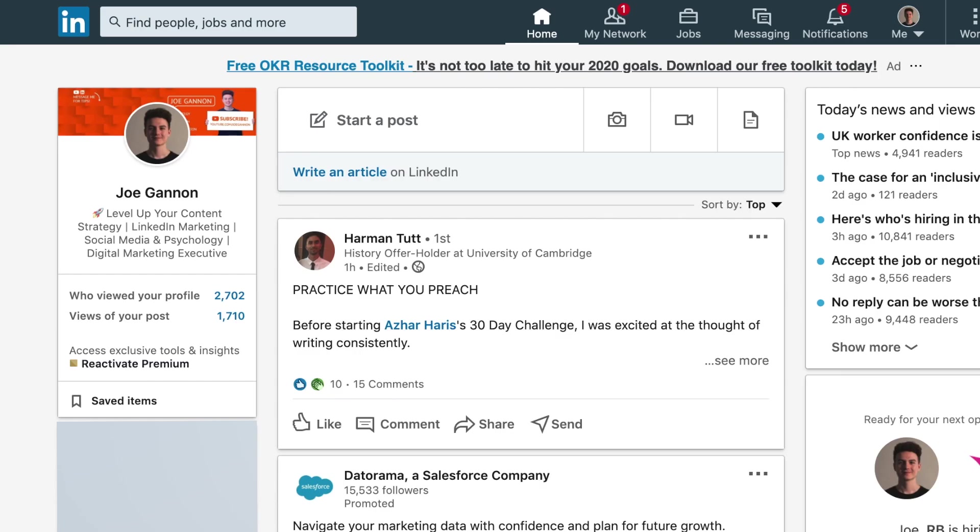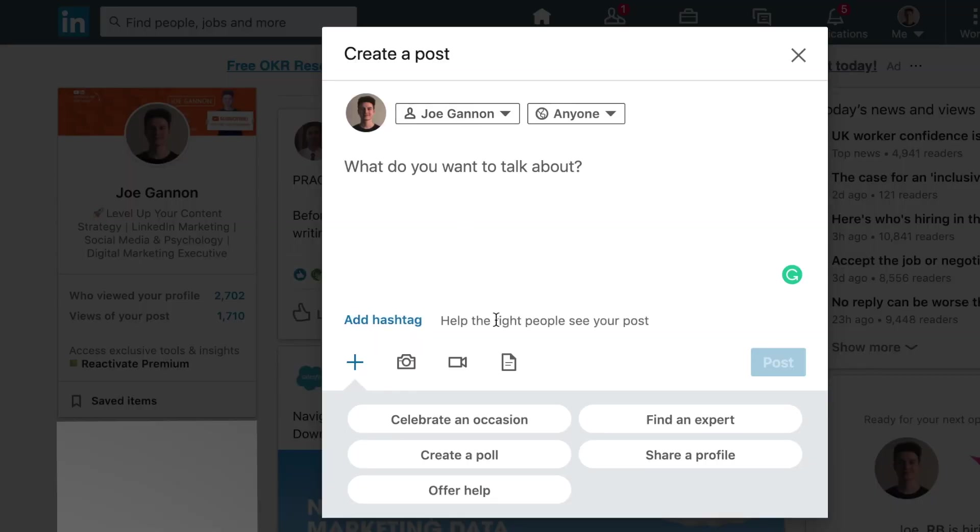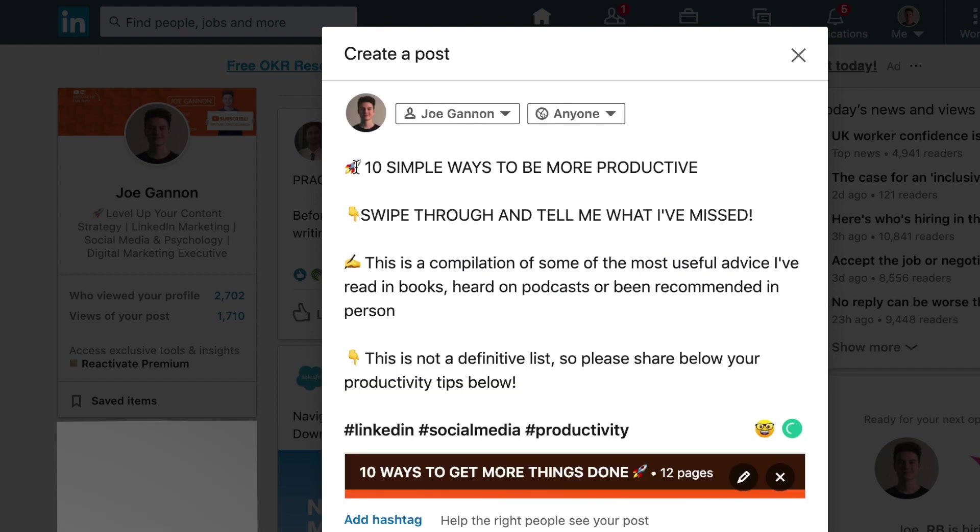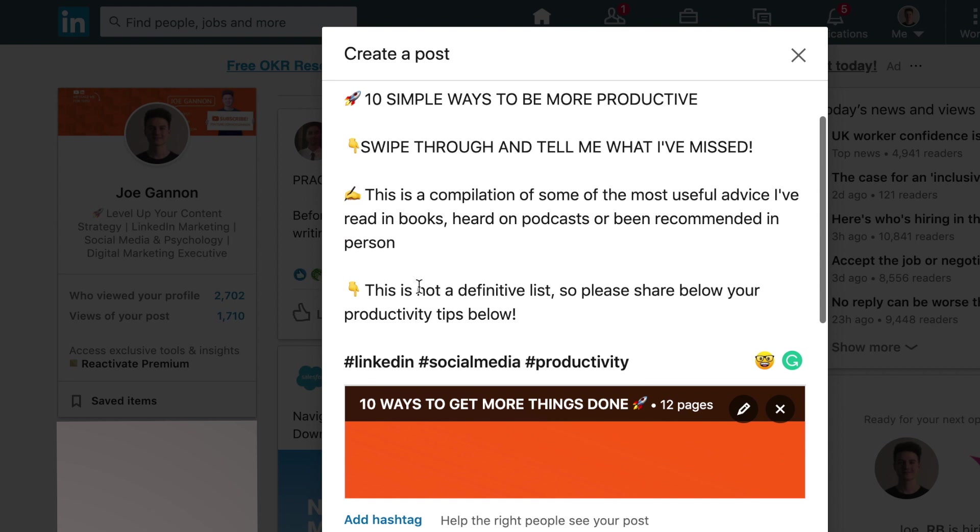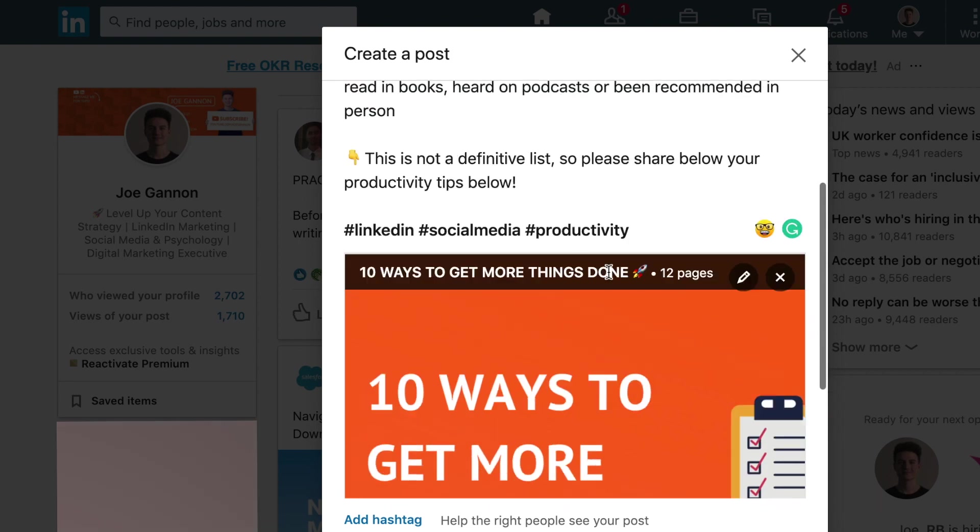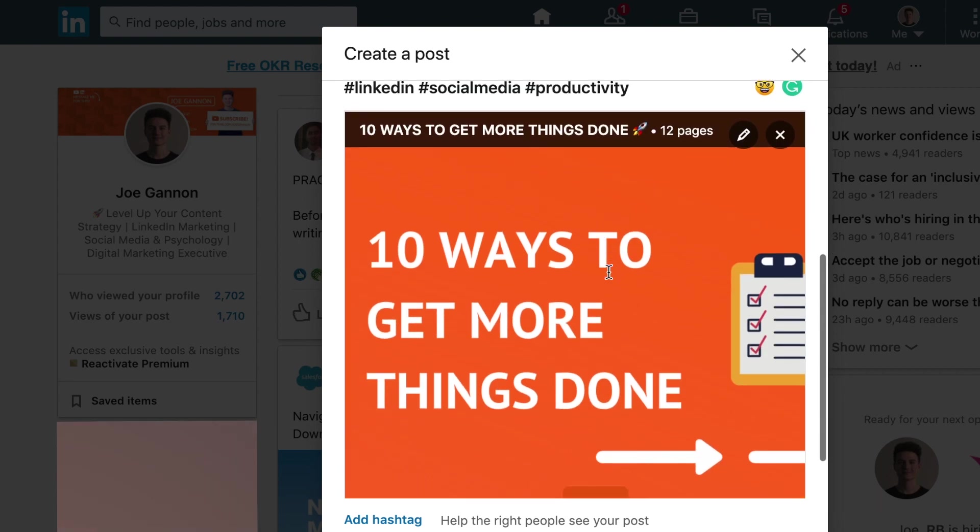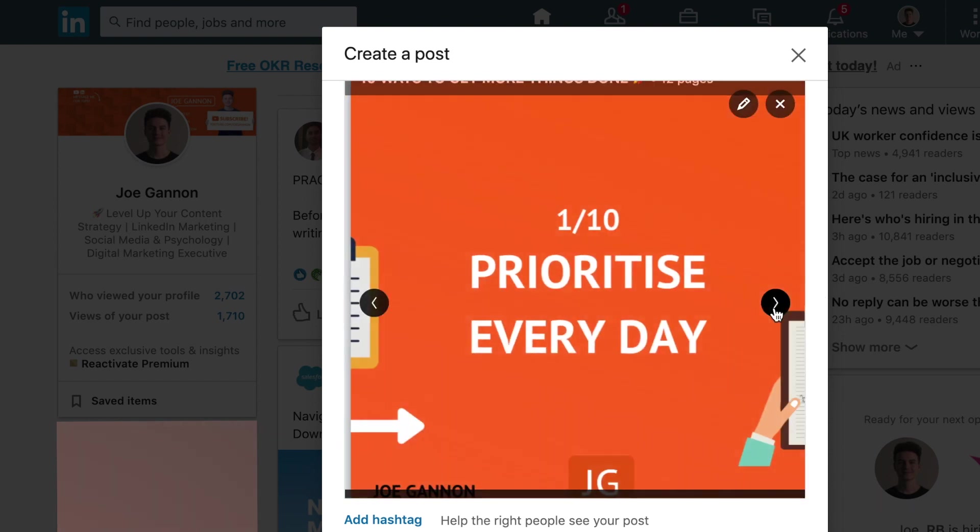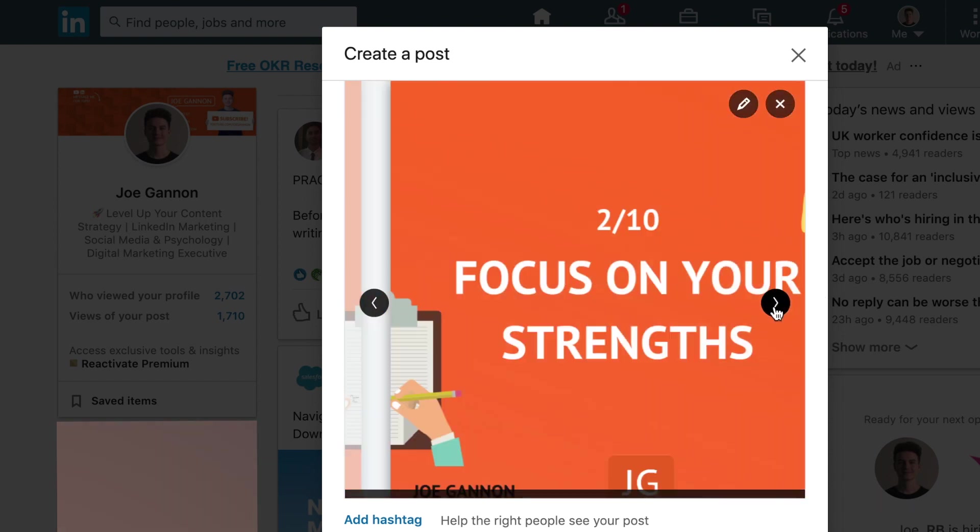To upload the document onto LinkedIn, all we need to do is hit start a post and add the document here. Click on this and choose our file. Carousel posts are going to have three lines before the carousel appears. So I like to encourage people to swipe through and have an arrow to show people to click more and read the rest of the text here. Now you can see how the carousel is going to look and you can flick through it just to check your design is looking good.